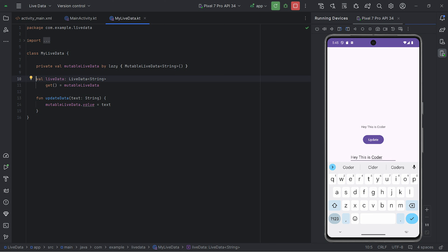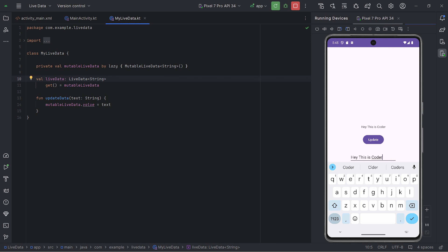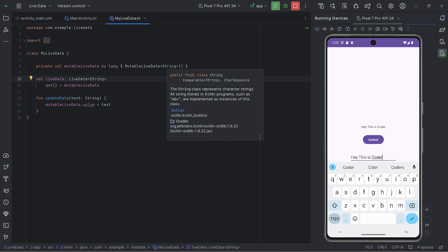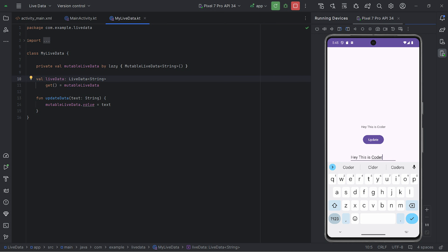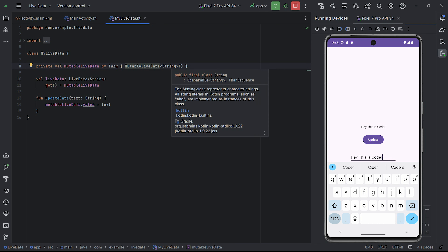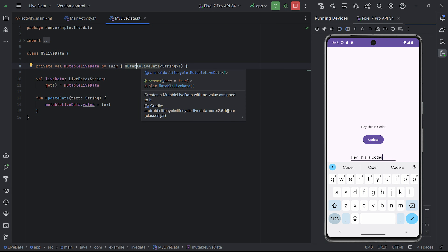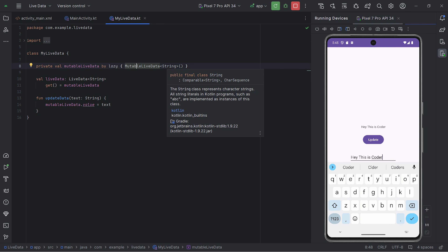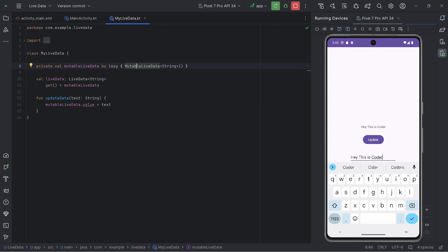In this class I have created one object of LiveData and another object of MutableLiveData, both of type String. You need to make sure that when you're creating either LiveData or MutableLiveData, the type should be the same — if you are going to pass a String in LiveData, make sure MutableLiveData itself also has type String.